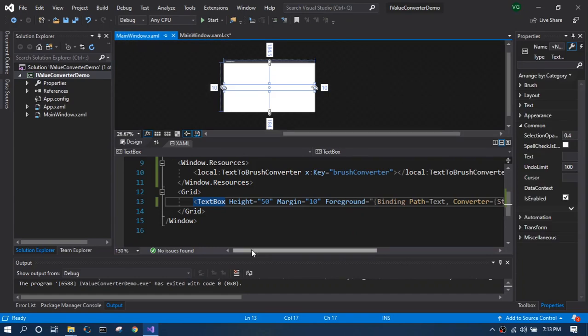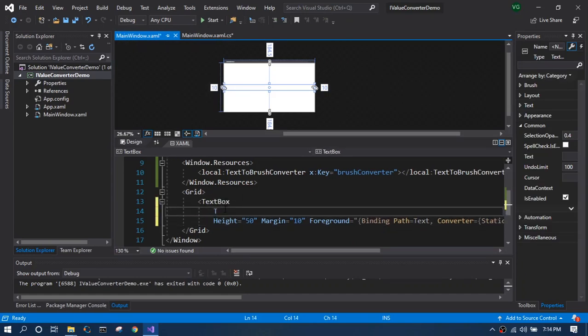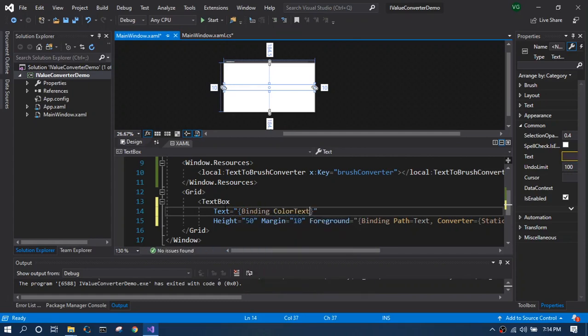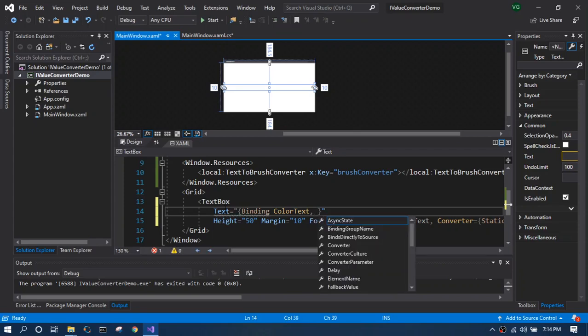All right, now that we have created a ColorText property, we bind it to the text property of our text box.